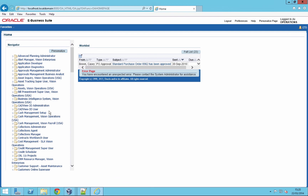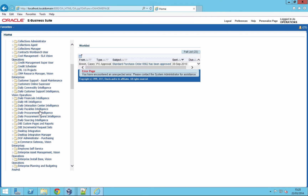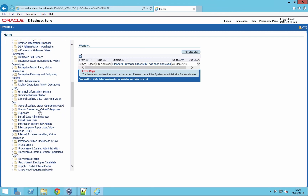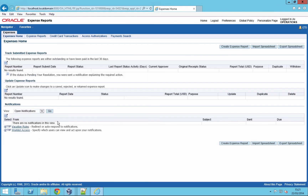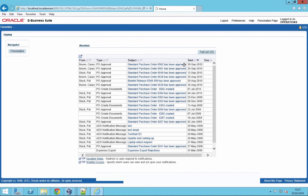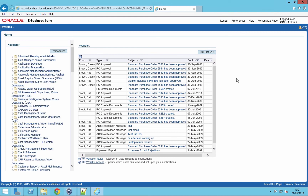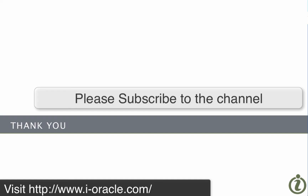That's the Oracle EBS 12.2.3 login page. Let's have a look at one of the apps — I'll go into iExpenses just to see the new look and feel of 12.2.3, logging in as operations. That shows the new look and feel of iExpenses, the expense report module. Let's go back to the home page — and that's the installation complete. Thank you very much for watching the video.